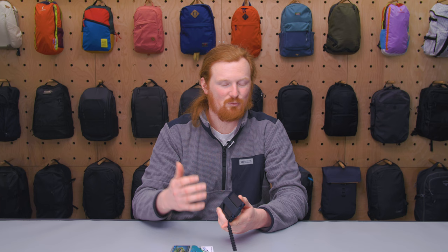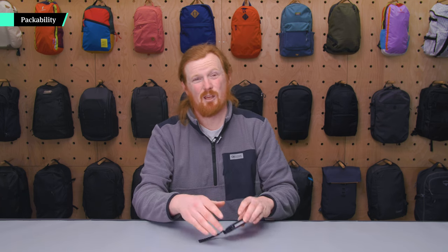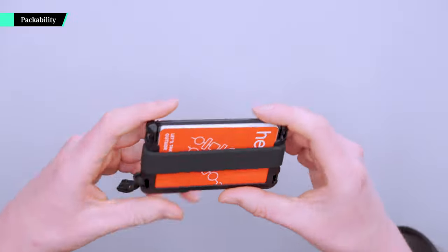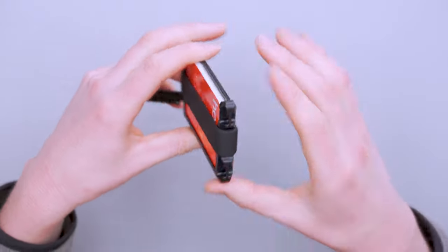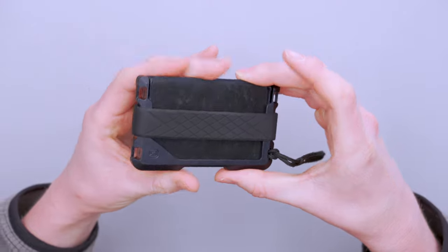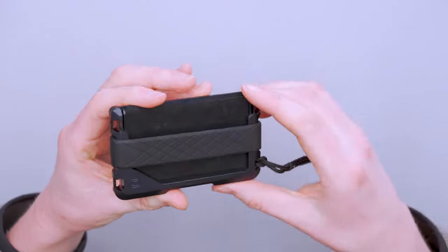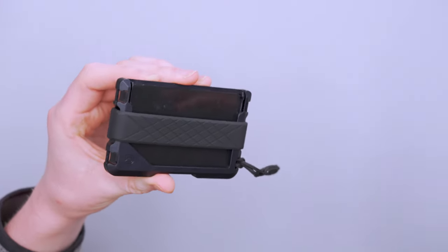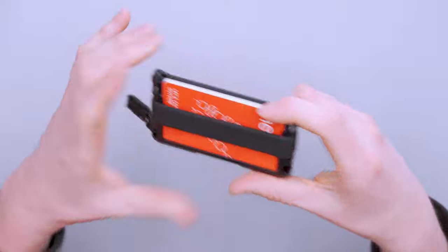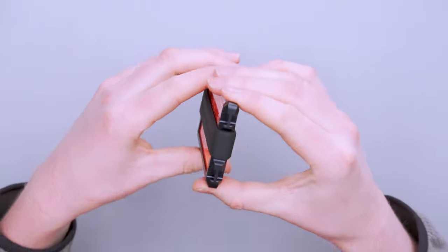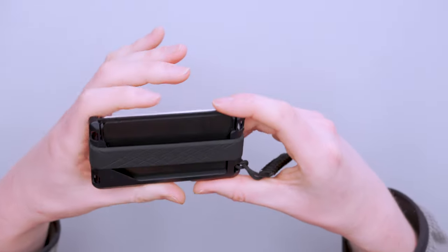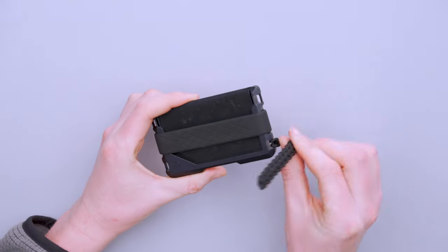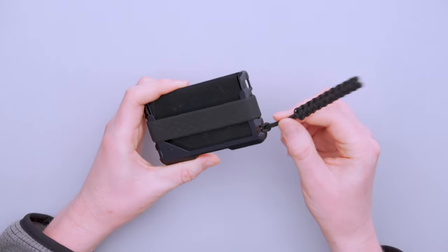In terms of packability this thing is pretty light which is nice. With the silicone band and no cards it weighs about 1.8 ounces, and if you take away the band it's 1.5 ounces. So pretty lightweight and obviously sturdy because it is that aluminum.